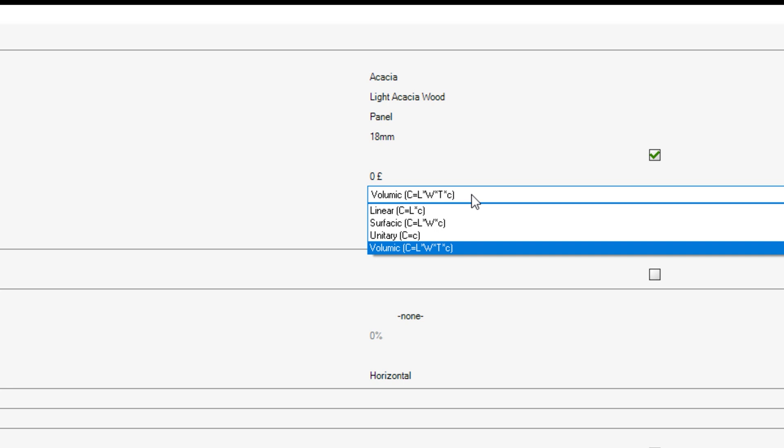For costing, you can calculate the material cost in terms of its length, surface area, per unit size or volume.